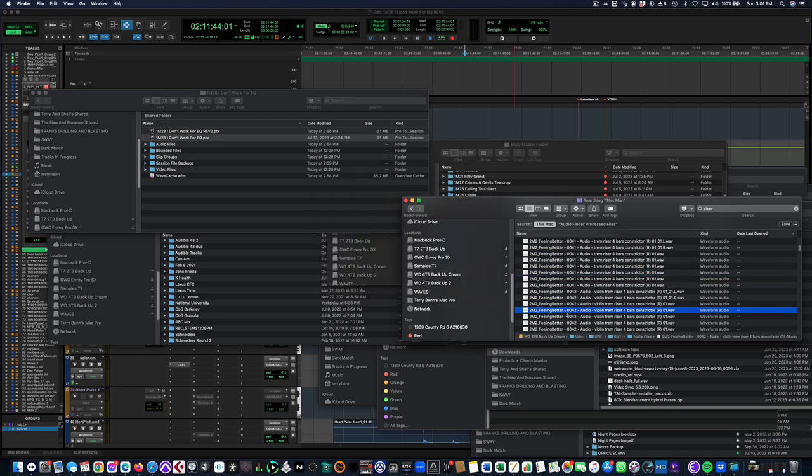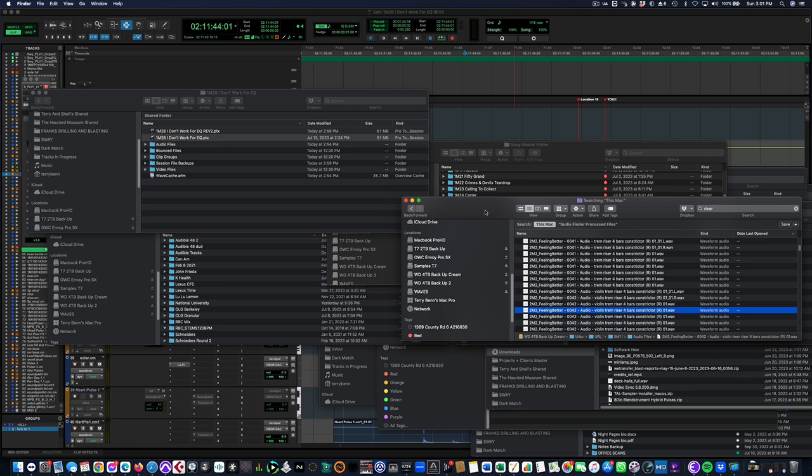I do have a few programs like Audio Finder and Soundly that will find sounds, but sometimes it's just nice to go through the Finder. Sometimes it is a little bit more instinctual, I guess, if you're a Mac user.